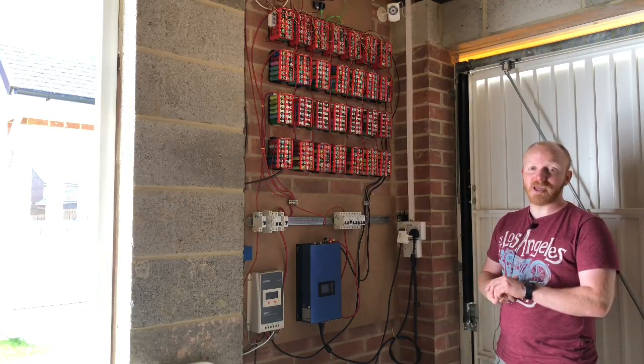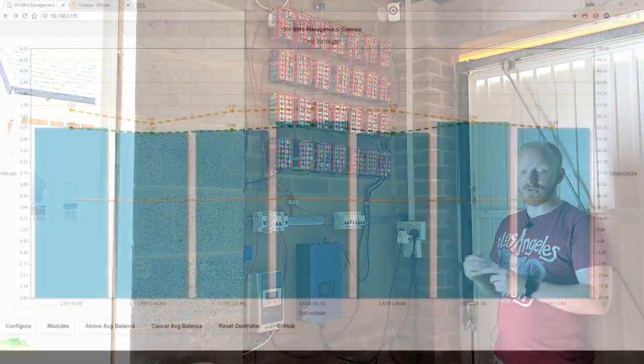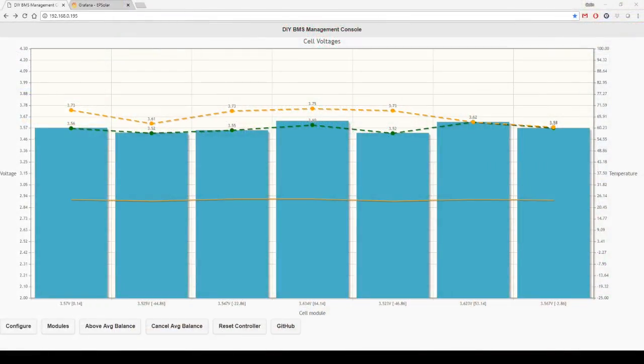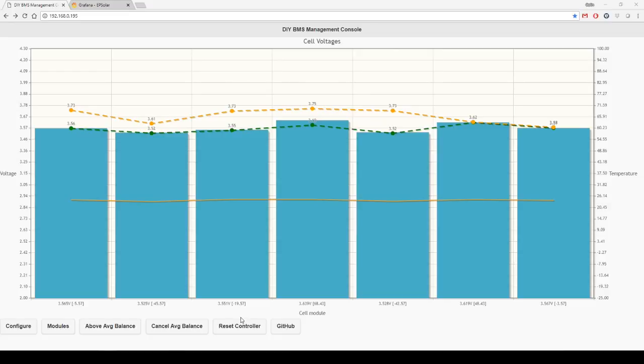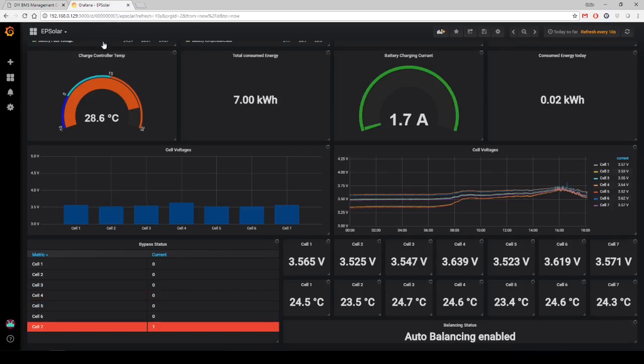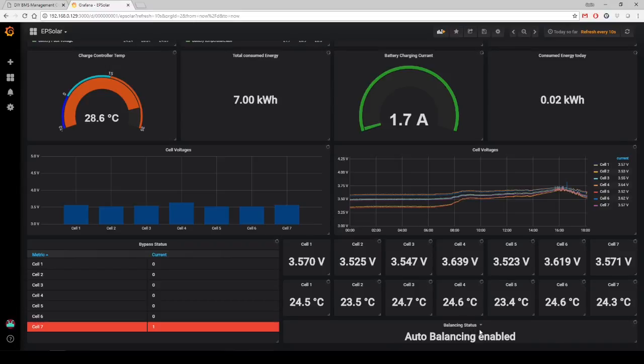I've done two updates to the BMS. The first is I put in a reset controller option. That's not going to be needed too often, but it's in there if you're remote and you think it might have an issue. First rule is always give it a reboot, so you can do that remotely with just the click of the button.